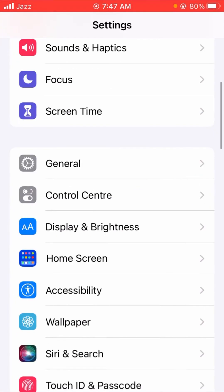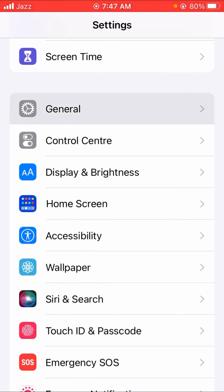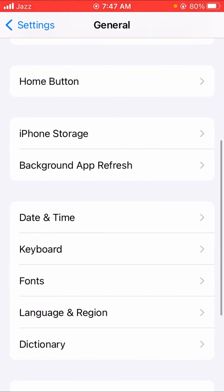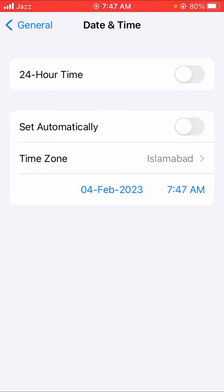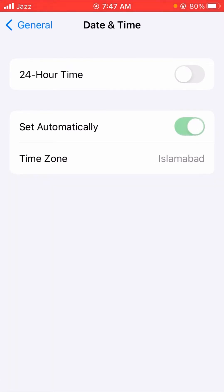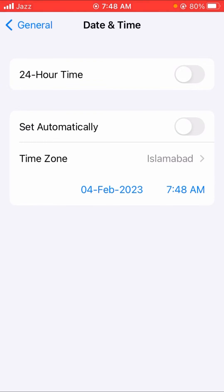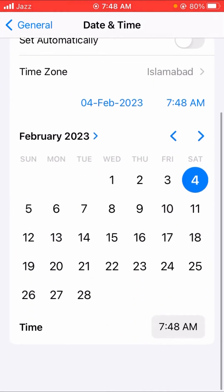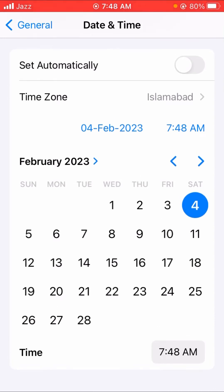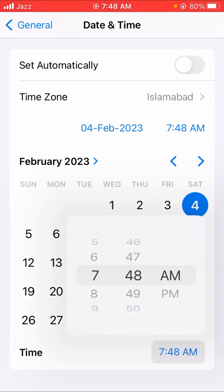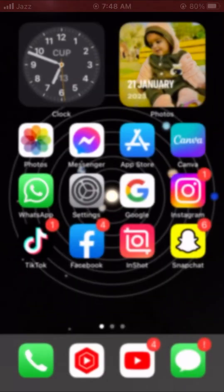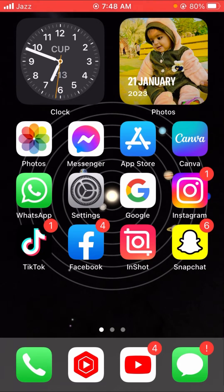If the first method does not work, here is the second method. Tap on General again, scroll down, and tap on Date and Time. If your time is set automatically, turn it off. Then manually correct the date, and also correct the time from the bottom right corner. After setting the correct date and time, check if your problem is fixed.